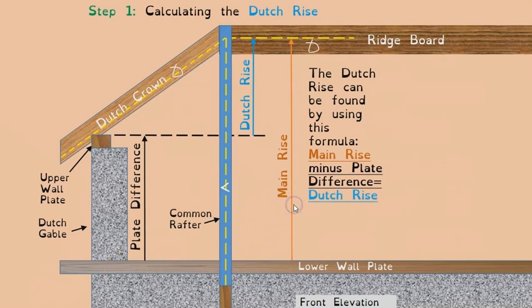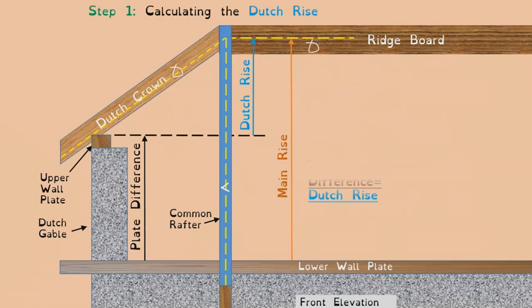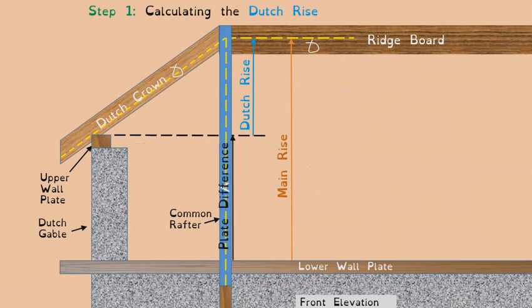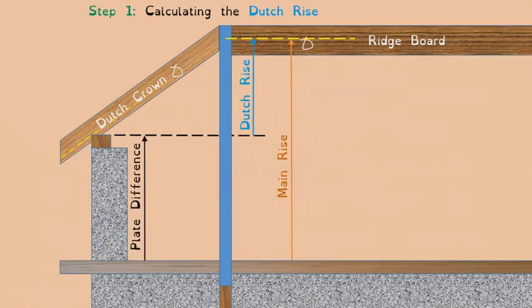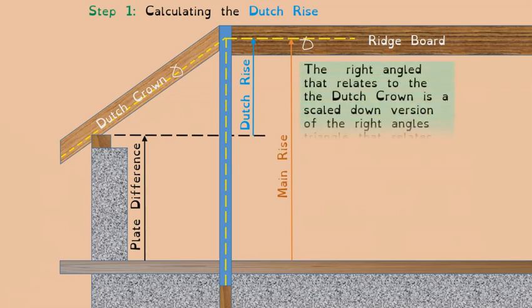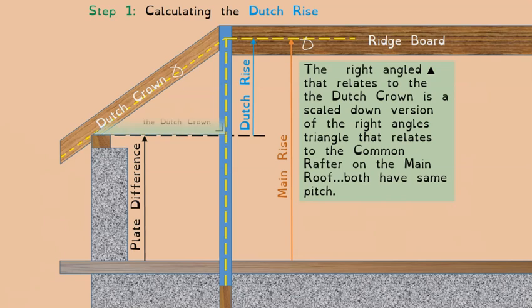The Dutch rise can be found using this formula: take the main rise minus the plate difference and the answer is the Dutch rise. That's an important piece of information going forward in this lesson.